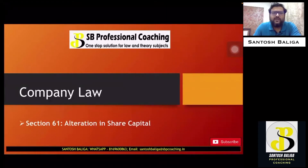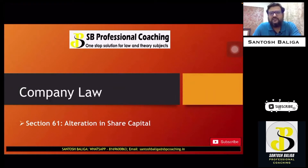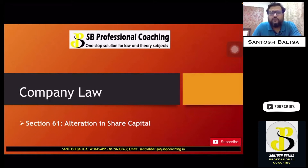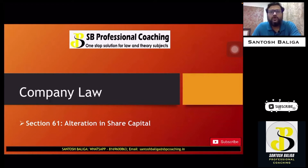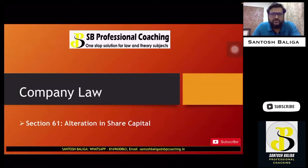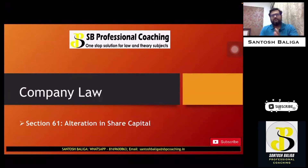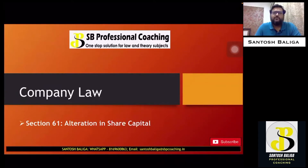We know that there are different clauses which are given by the company in the memorandum of association at the incorporation stage of the company. One of the clauses is the capital clause. The other ones being name clause, situation clause, registered office clause, liability clause, subscription clause, and object clause. In the capital clause the company provides details of authorized share capital, subscribed share capital, and issued share capital.